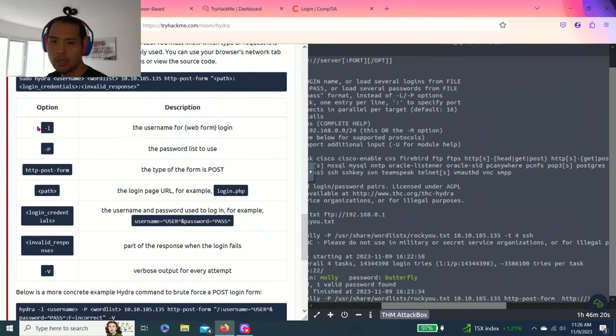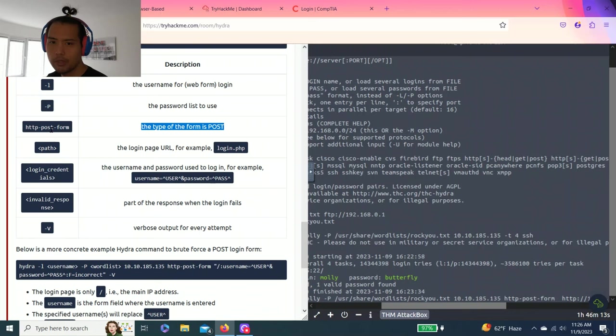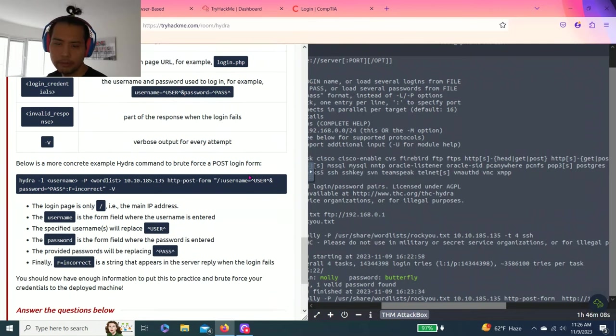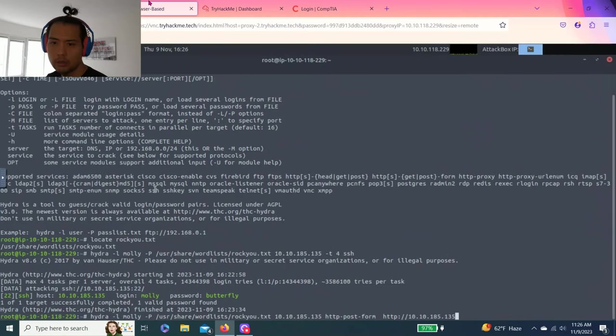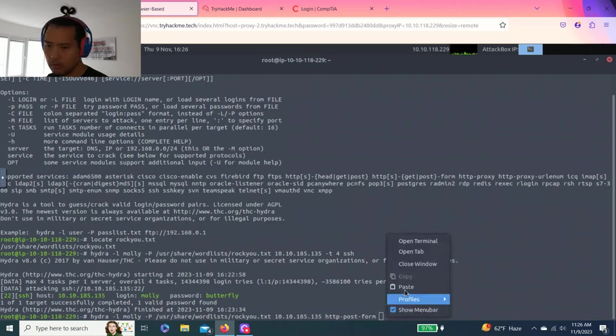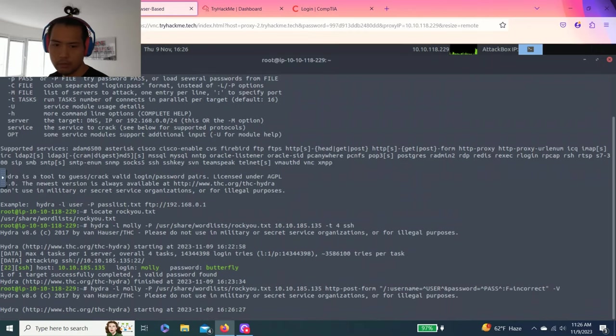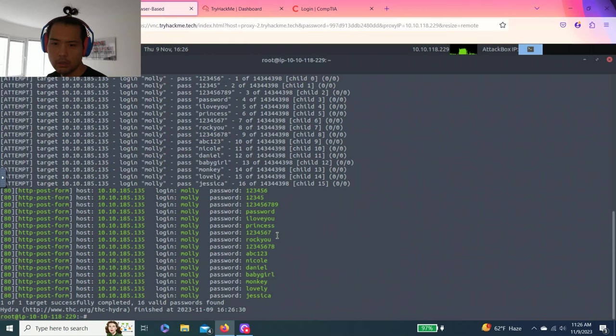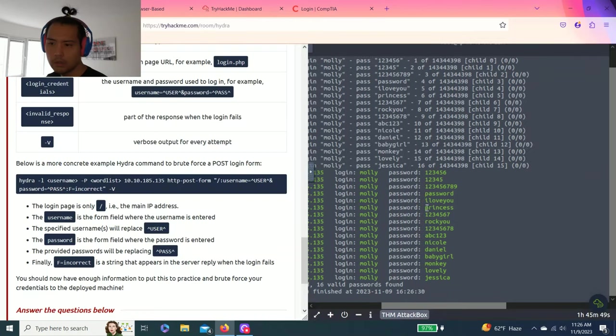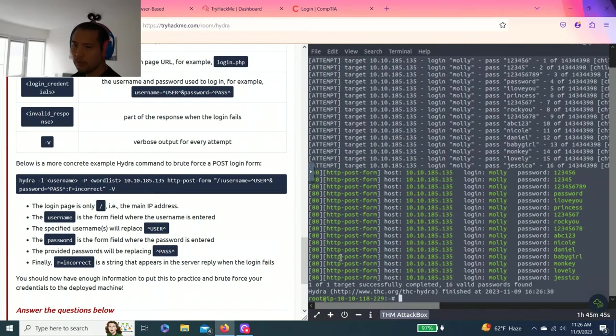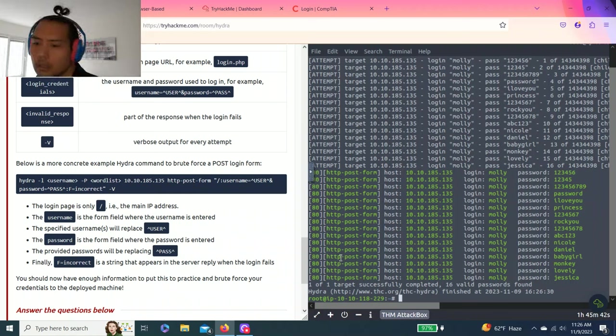So it tells you the option and the description. So L is for login, P is for password, type of form. So HTTP POST form. There's a path, login credentials. Alright. Let's try this out.